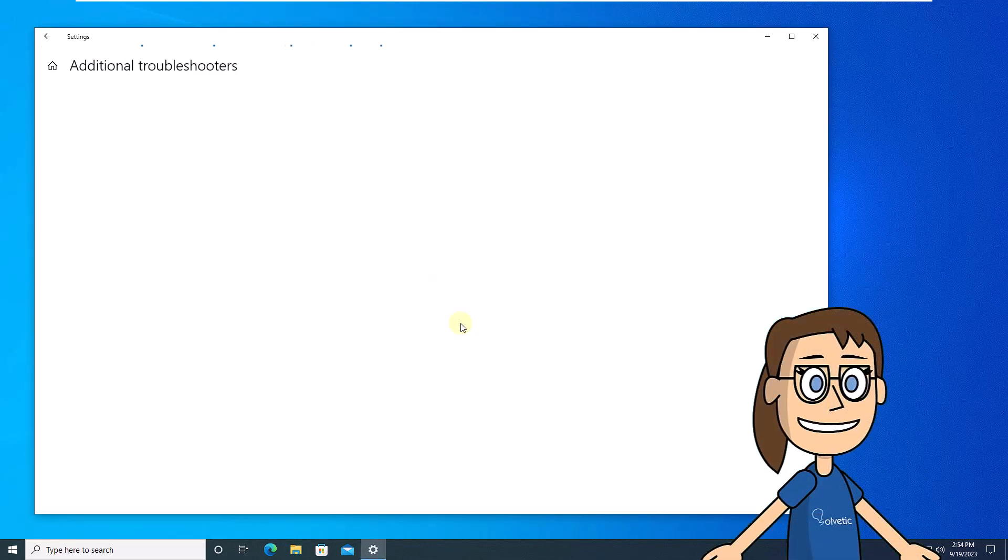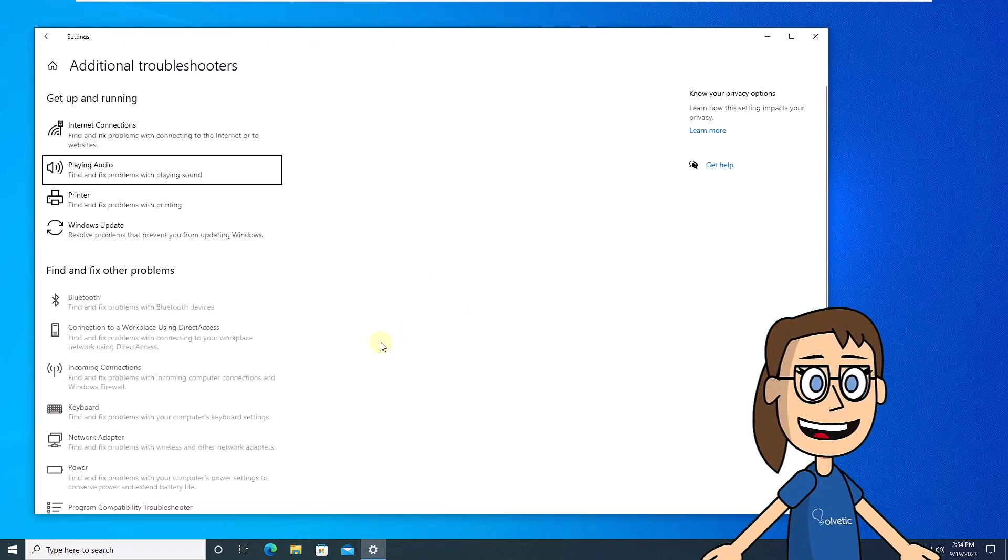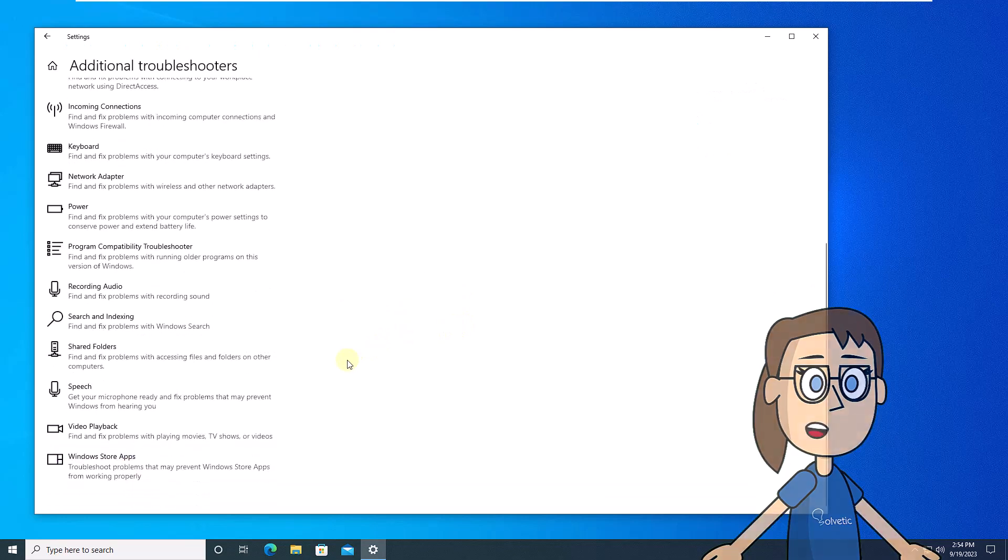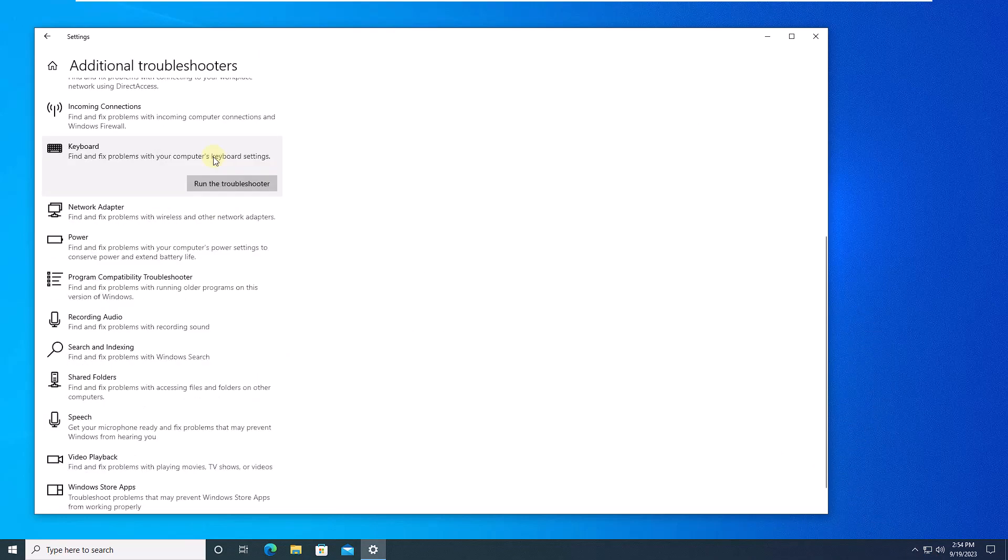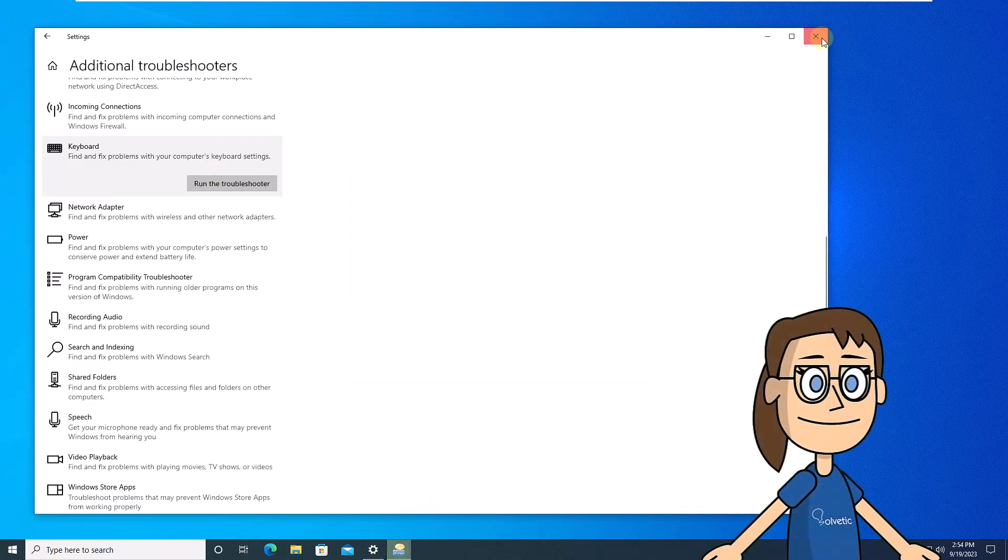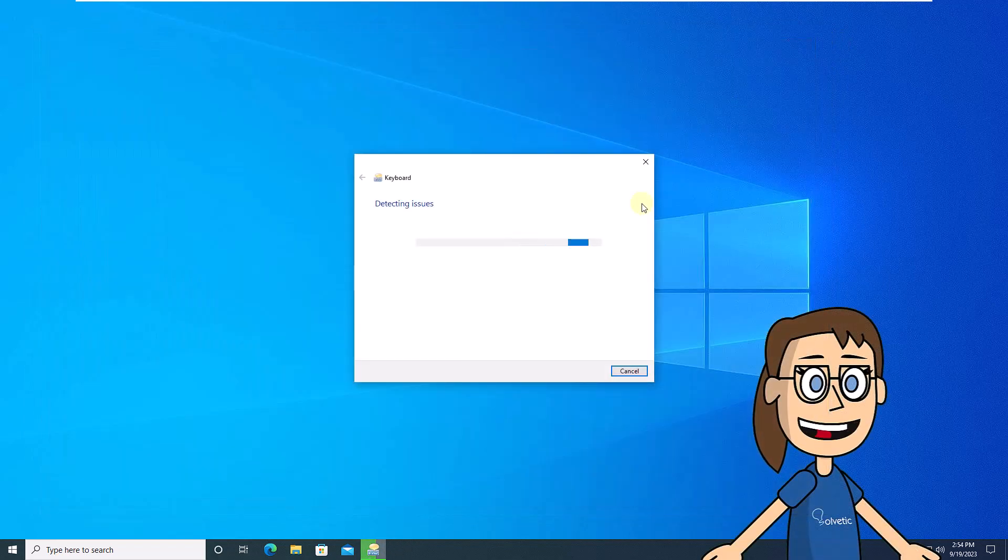After this, in the keyboard section, click on run the troubleshooter. Now wait for this process to take place.